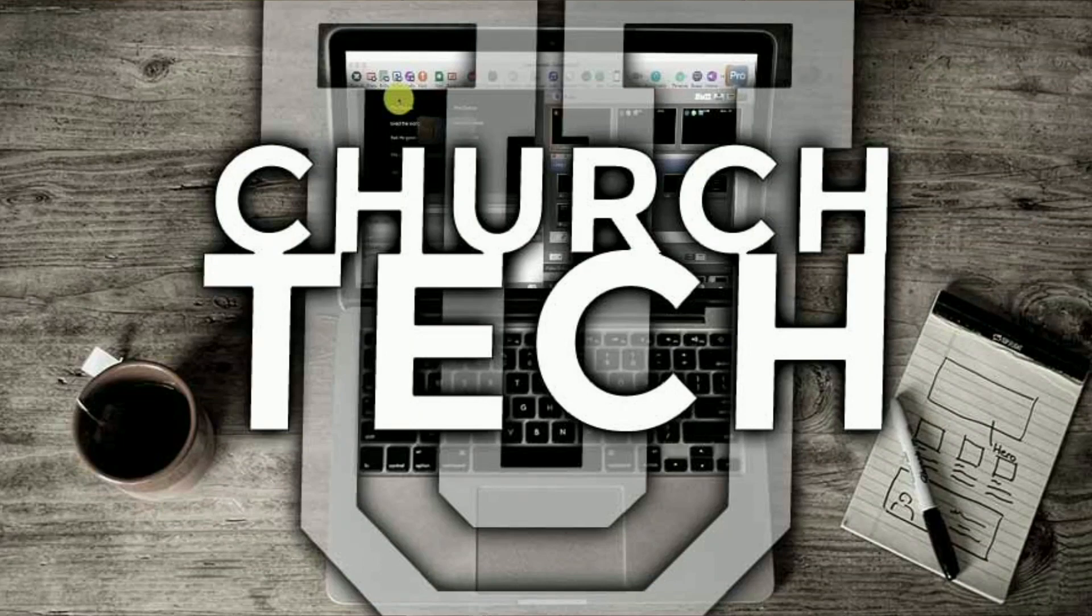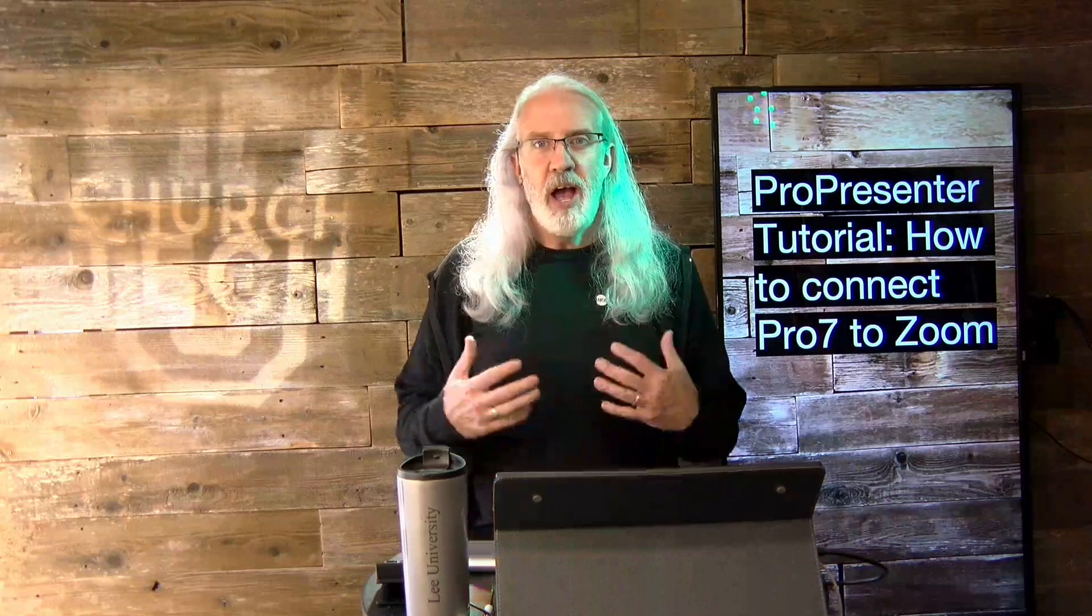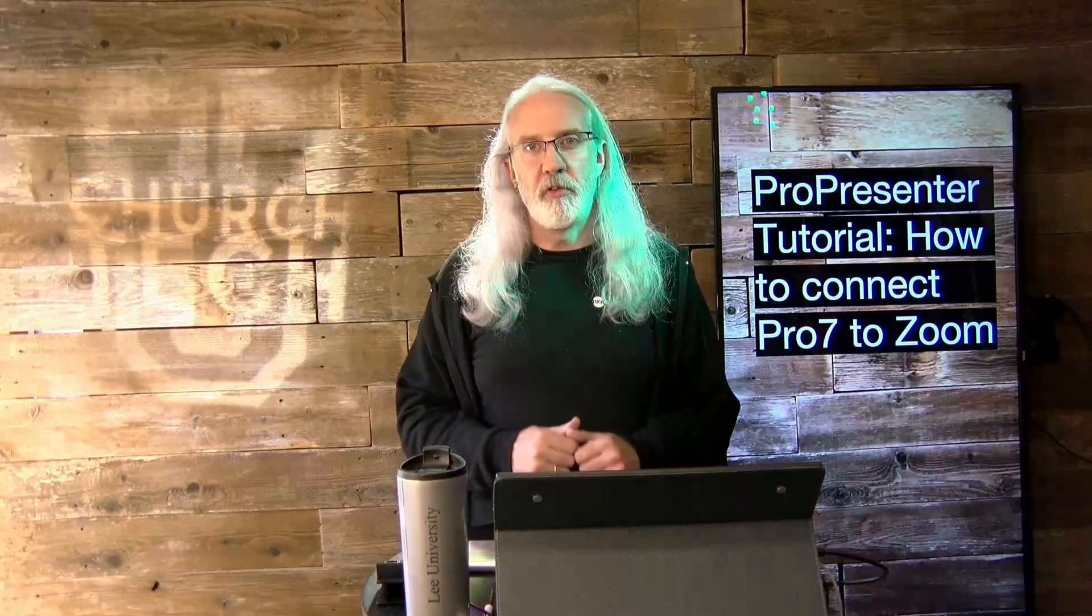Presented by Church Tech U, it's the ProPresenter Show. On today's show, how to connect ProPresenter 7 to Zoom.